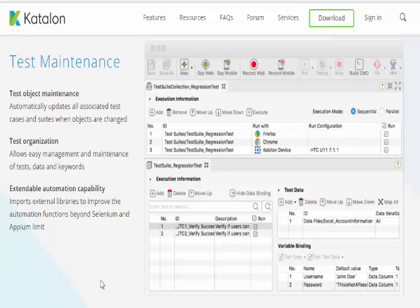In conclusion, Katalon Studio is almost similar to UFT. It has an inbuilt framework, supports many integrations, and grid execution is also possible. The only drawback is that Katalon Studio cannot be used for window-based applications — it is only for web-based applications and mobile apps. That is the end of the Katalon overview. The position number one tool will be explained in the next video. Thanks for watching, have a great day.